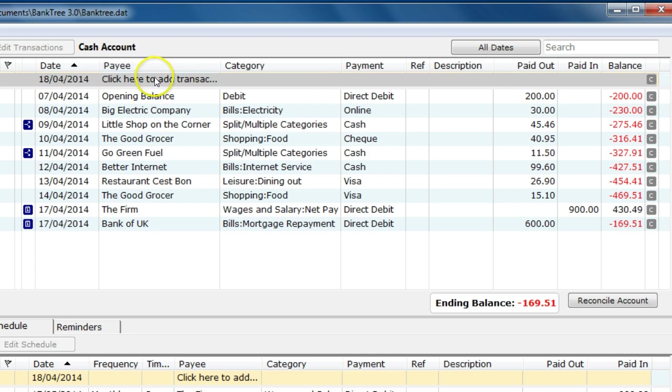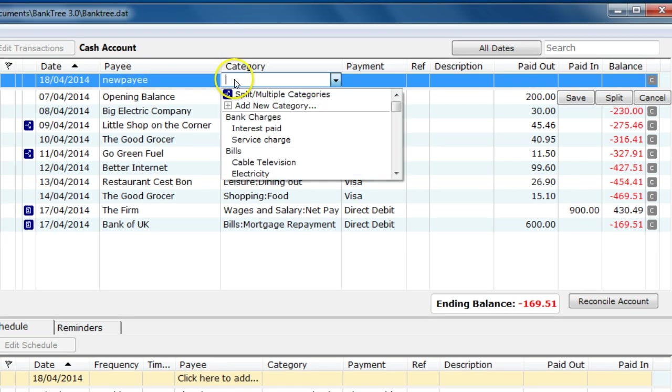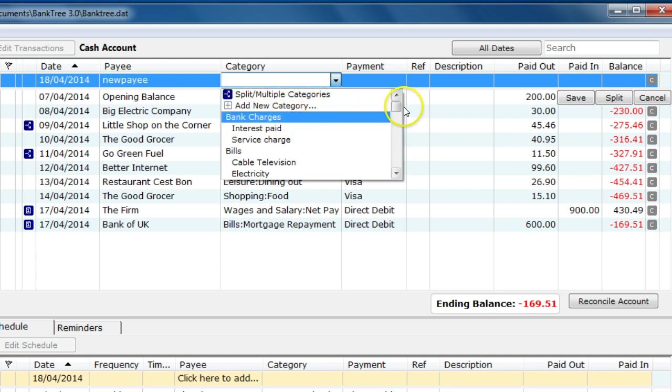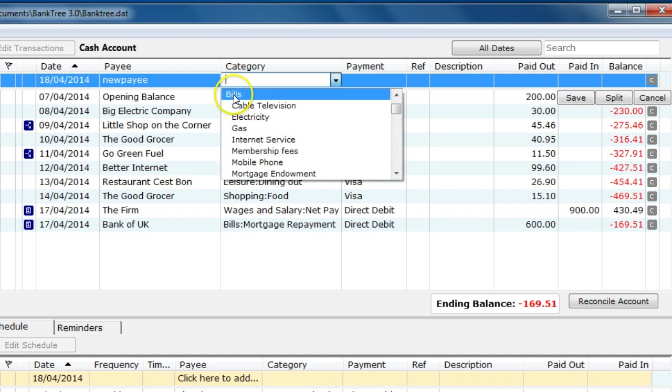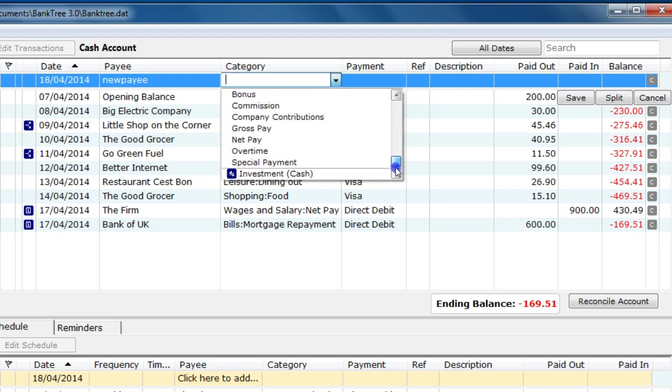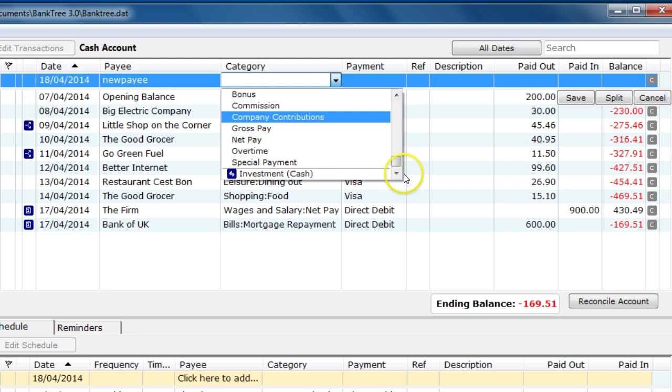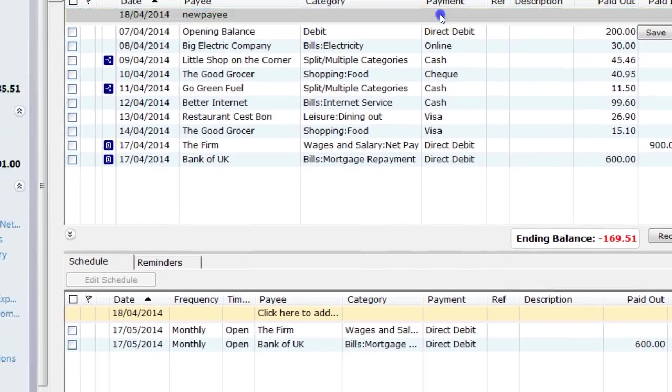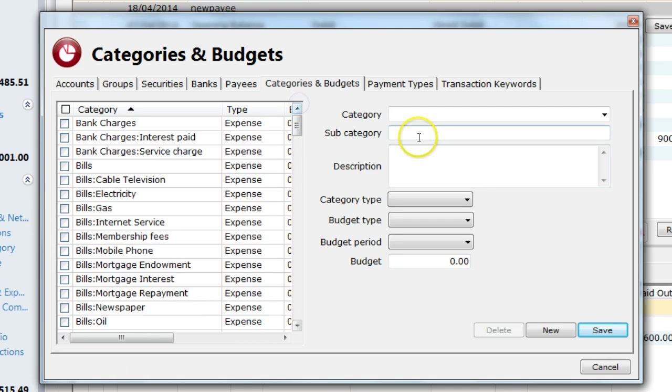Let's create a new payee to start with. I click into the payee box and enter my new payee. I then select from the categories. I have various options available: add a split multiple category, add a new category or select from existing categories. It shows the main category at the start and the subcategory is indented. I can also select a transfer account. These are listed right at the bottom and are shown with the blue transfer icon. I will add a new category to start with. As I tab into the next field, I get the categories and budgets screen. I enter my new category and I click on save.